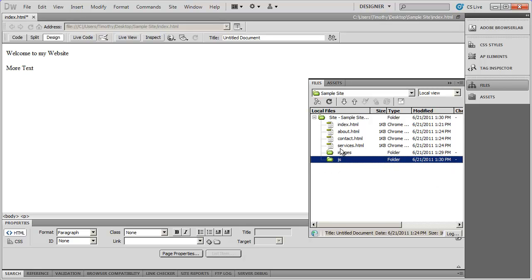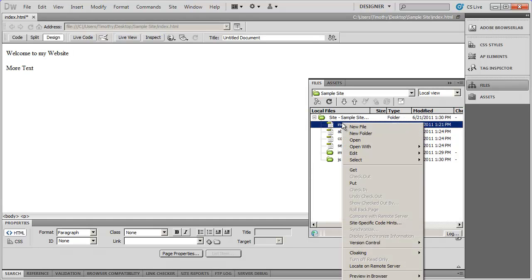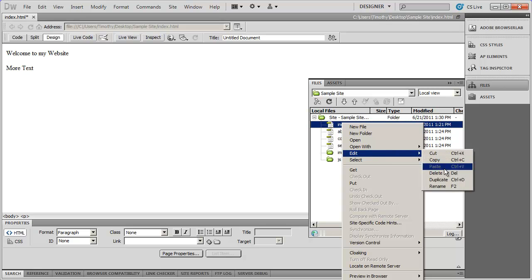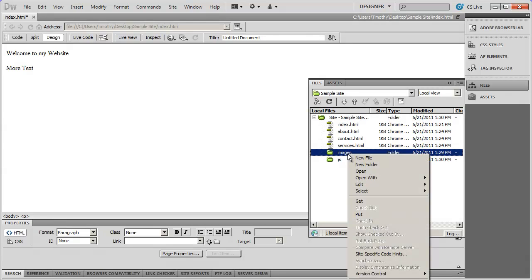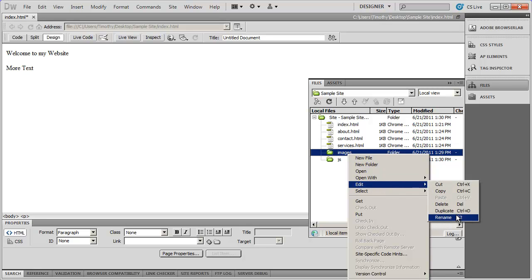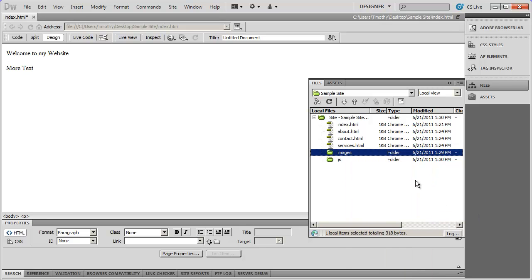If you ever want to rename something, the simplest way is to right-click on it, select Edit, and go down to Rename. You'll see the name becomes highlighted and you can rename that particular file or folder.